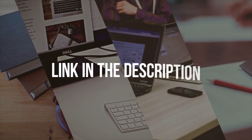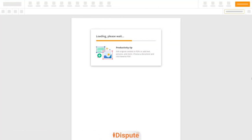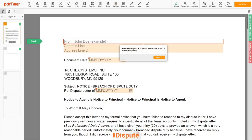Please follow the link in the description to open the document form. Now you can start to fill out the form. Begin with your first and last name at the top — for example, John Doe.